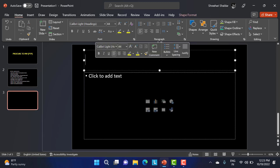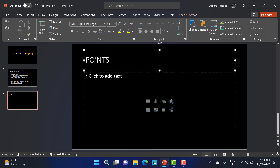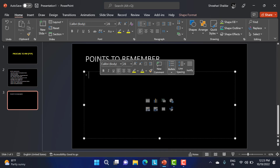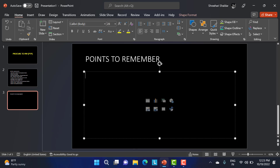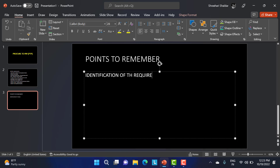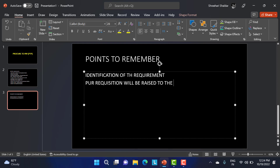To summarize, the key points to remember: first is identification of the requirement. Second, the purchase requisition is raised to the purchasing department.